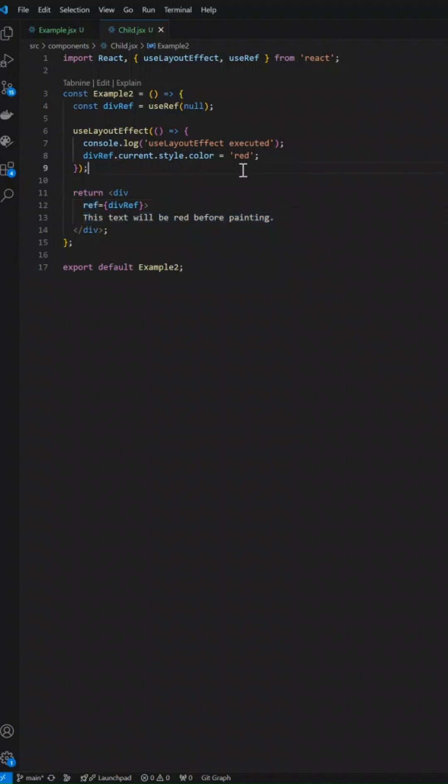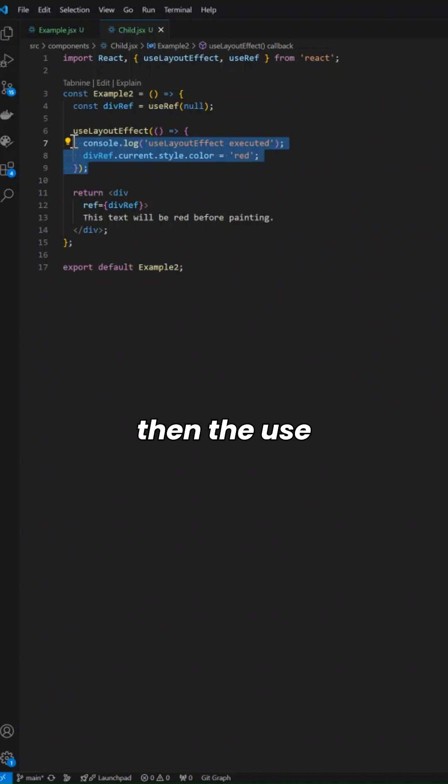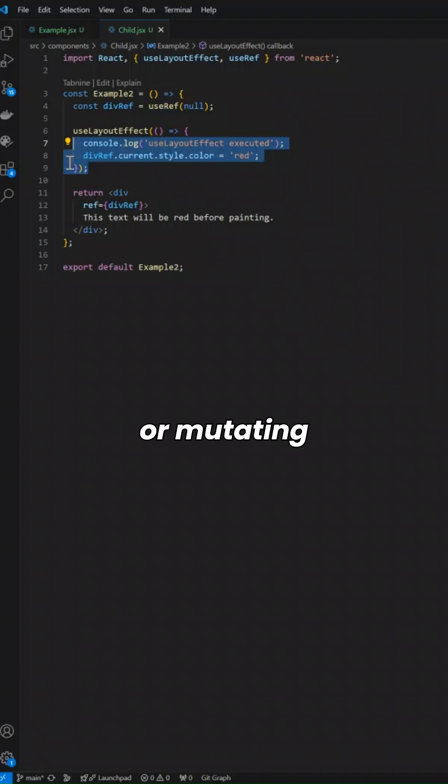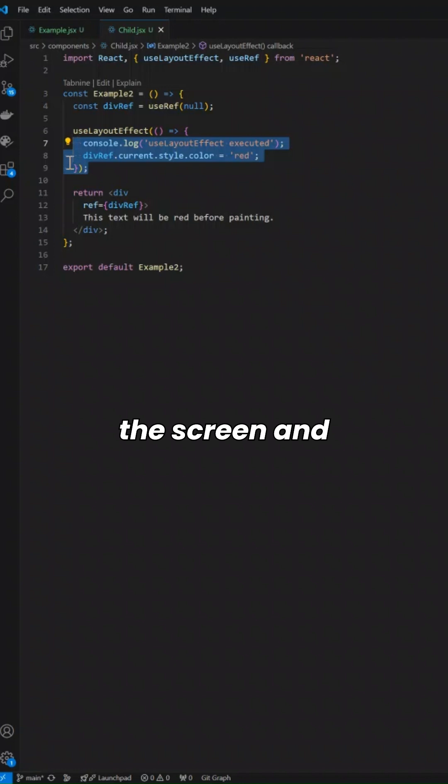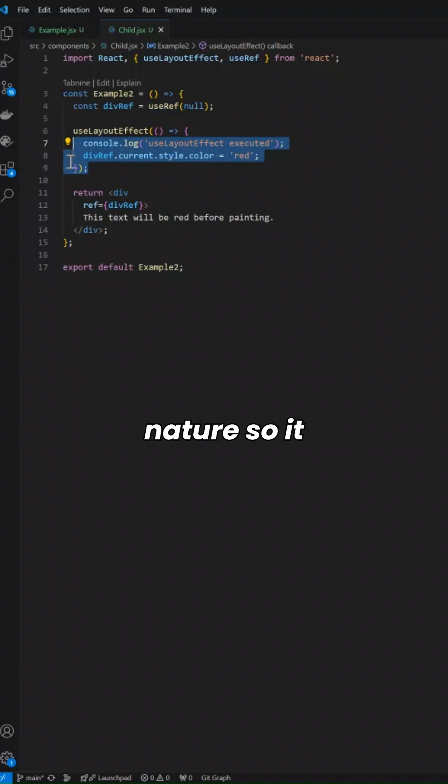The use case is for DOM measurements or mutating the DOM before the browser paints the screen. This is of blocking nature, so it pauses the rendering until the execution completes.